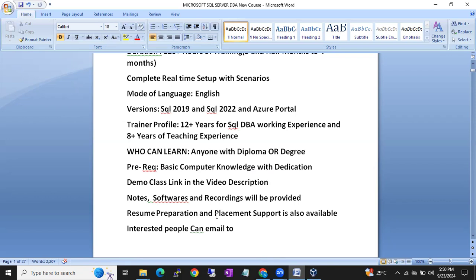Prerequisites are basic computer knowledge with dedication. Classes are on weekends only, so on weekdays — Monday to Friday — you can happily practice each and every topic. I'll show you how to set up everything on your own laptop itself.